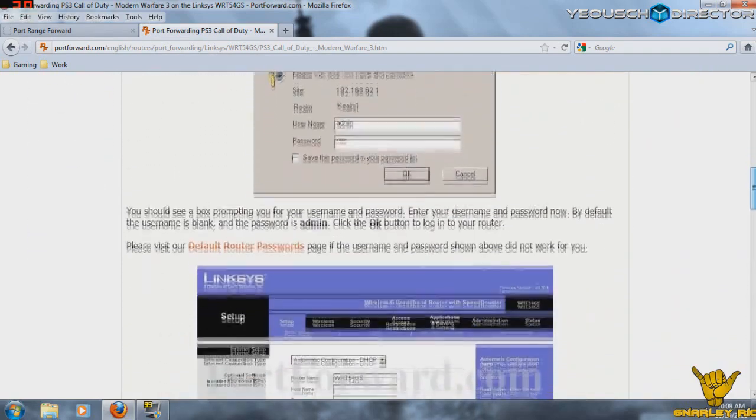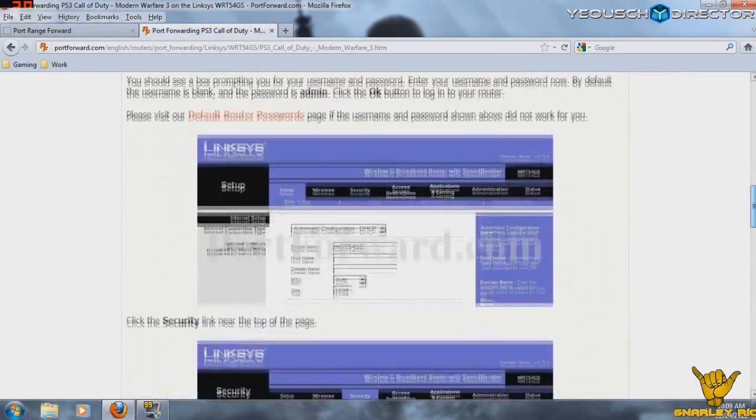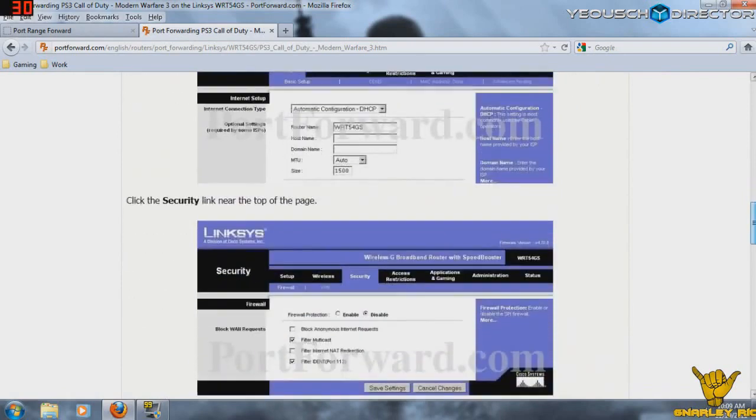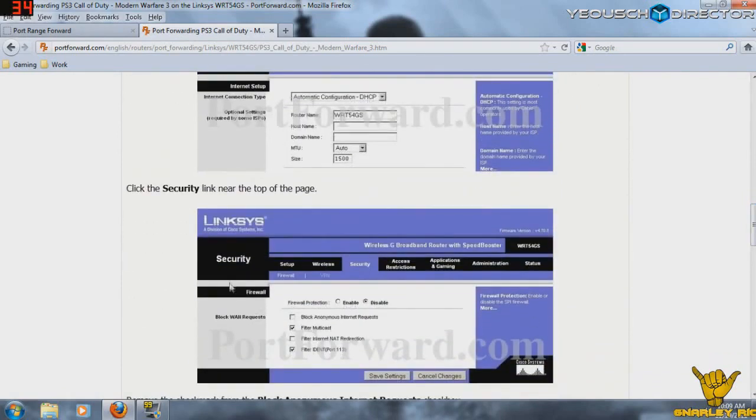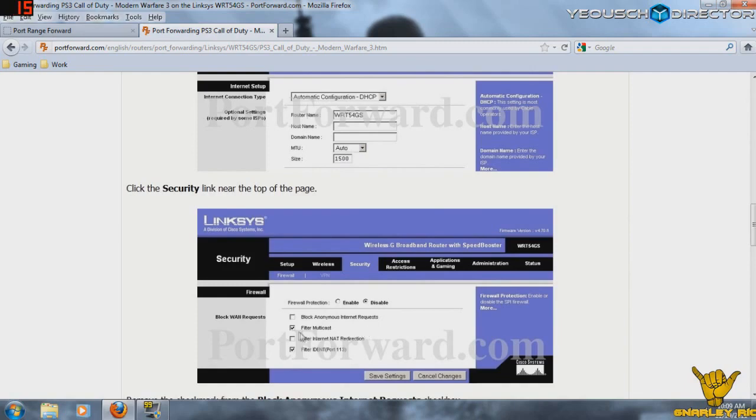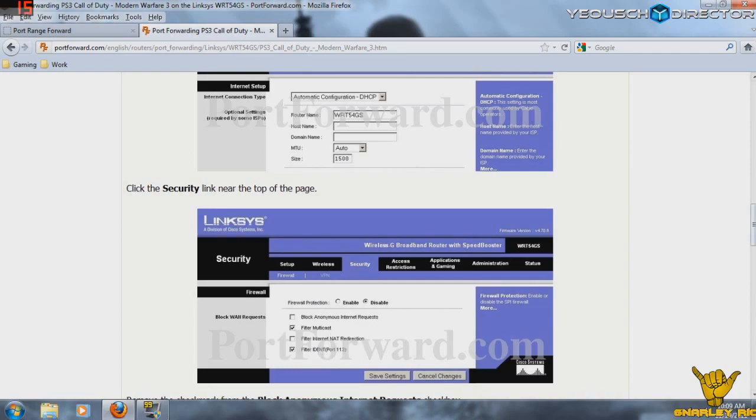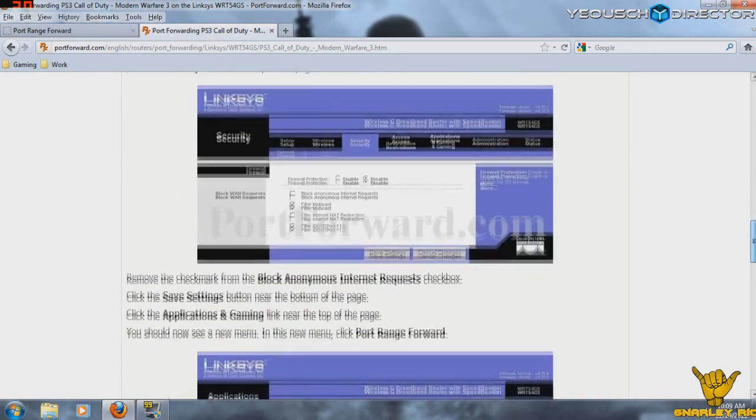The next thing that you're going to need to do as you're reading through this, that's very important, is when you get into your router, and I would recommend having your router page open while you're doing this, just kind of side by side. You want to make sure that Block Anonymous Internet Requests is unchecked. And the reason for that is because that's huge for online gaming connections. And just make sure everything matches here perfectly.